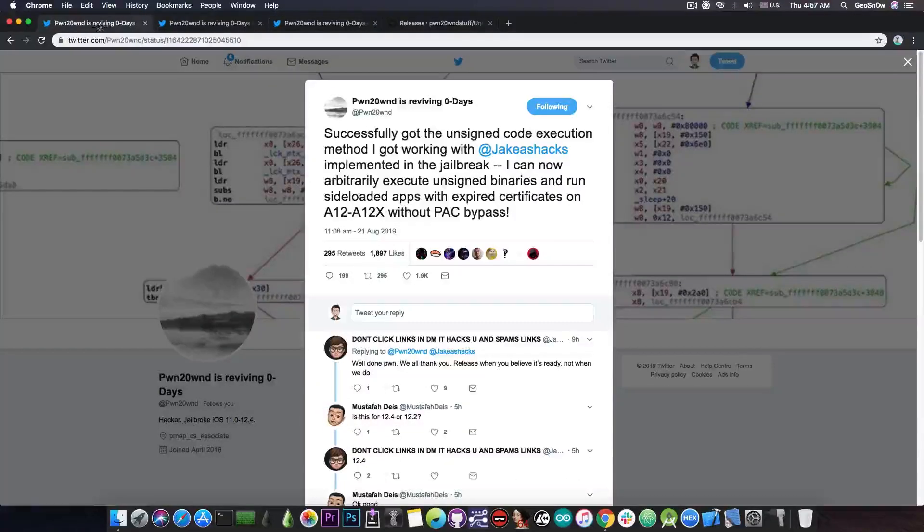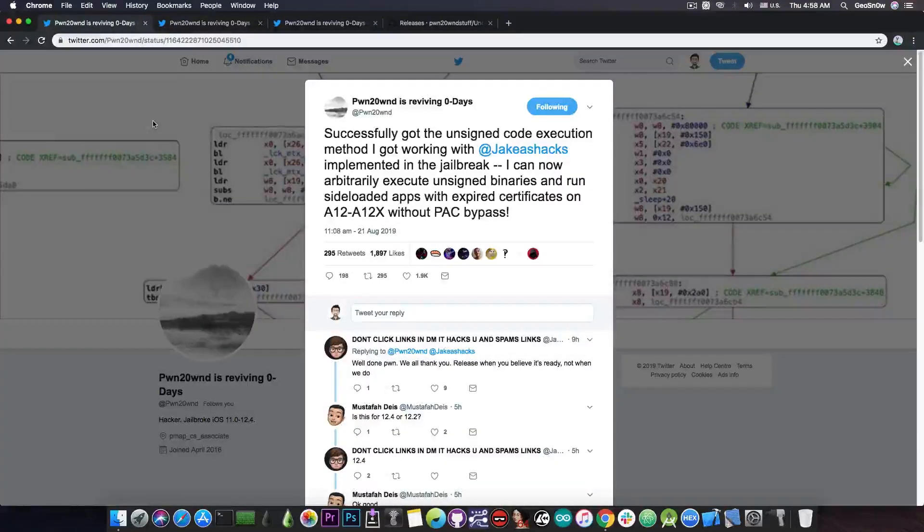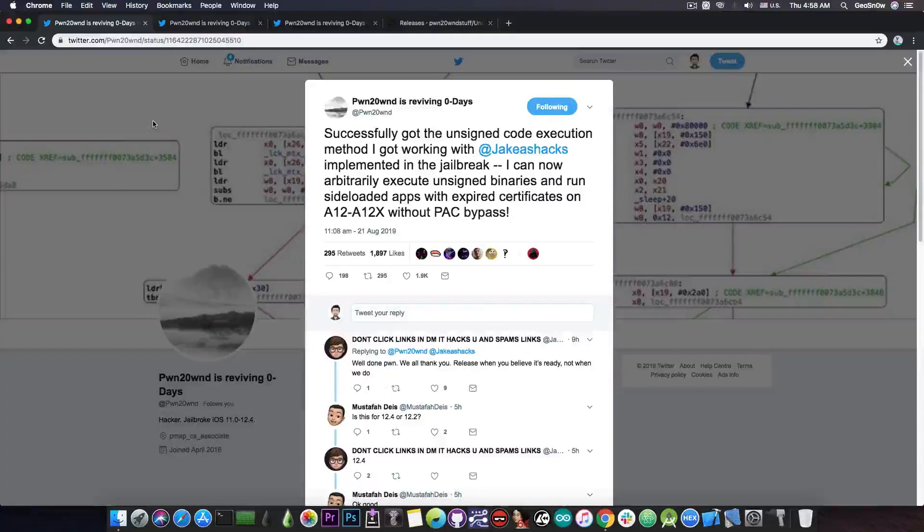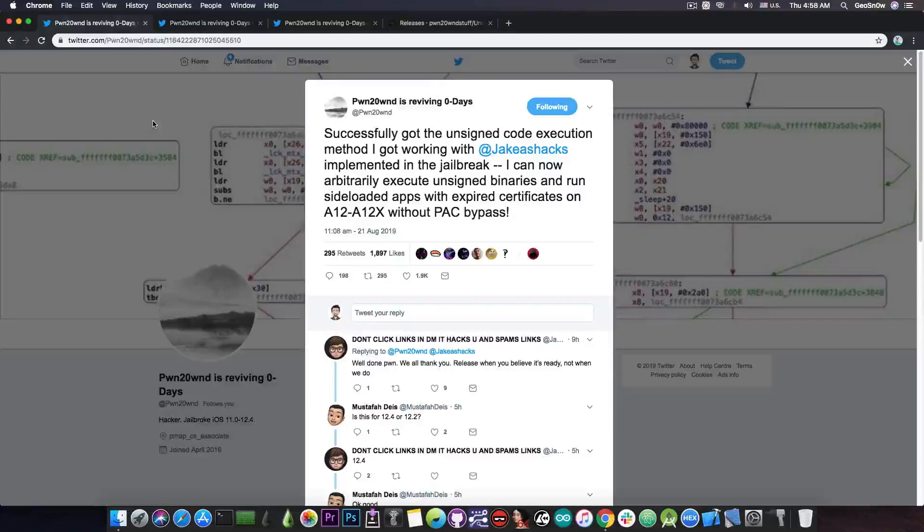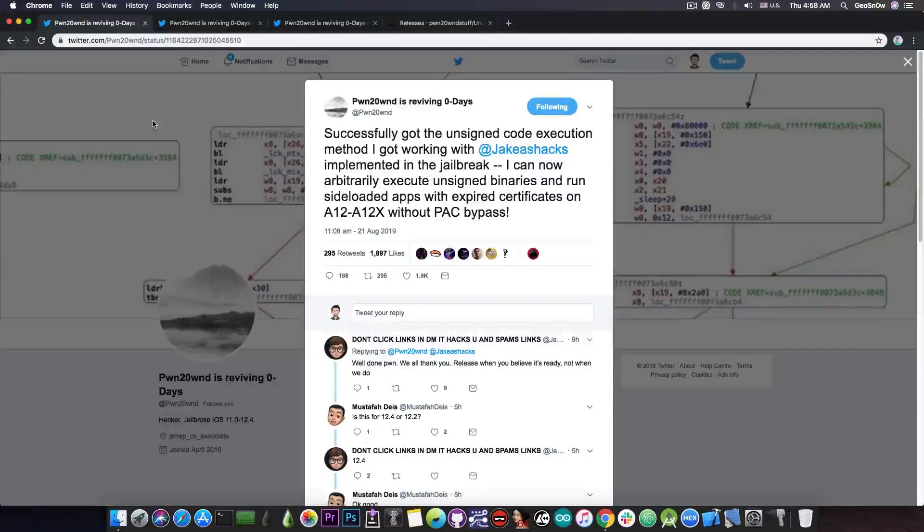However apparently Pwn20wnd is working with Jake James to get something working without a PAC bypass which would basically alleviate the need for a PAC bypass which is actually hard to implement and of course hard to find.